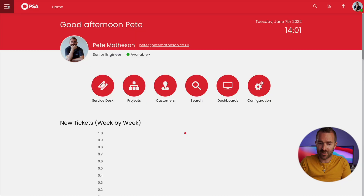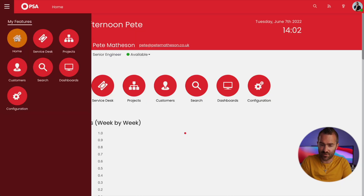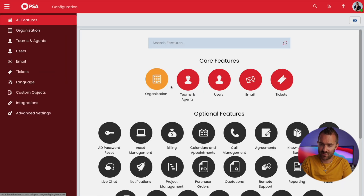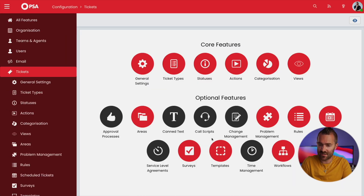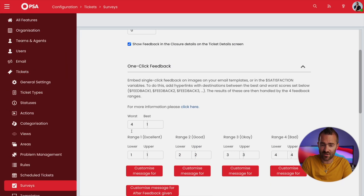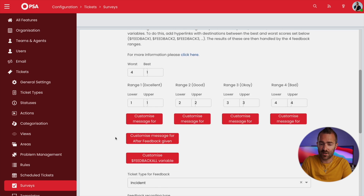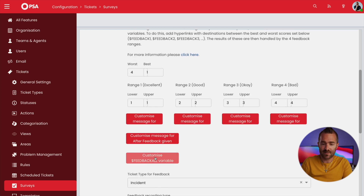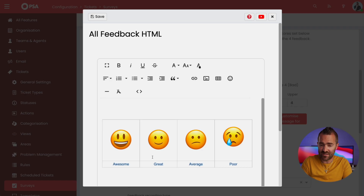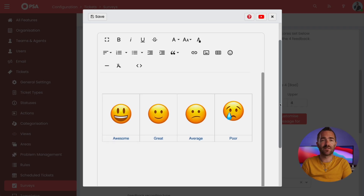The second way is to switch out those images for something else, and I'm going to show you this in Halo by going to Configuration, Ticketing, Surveys. If you scroll down, you can head to the customize dollar feedback all variable. Click on here and you'll see the default feedback with all those faces that you're currently using.